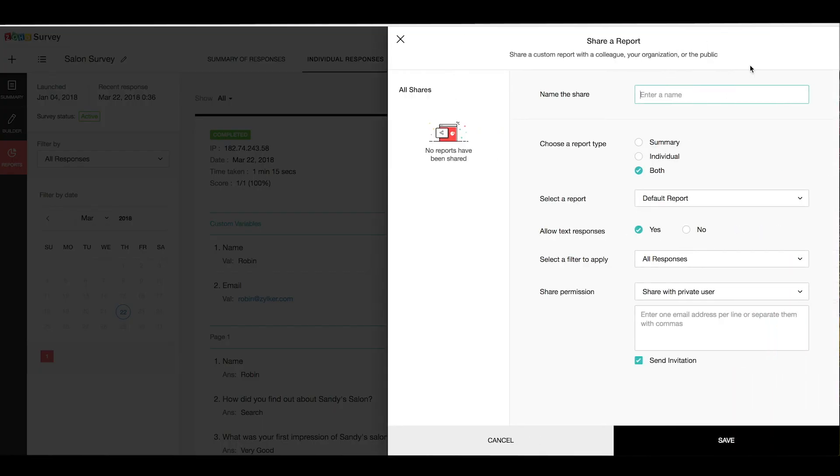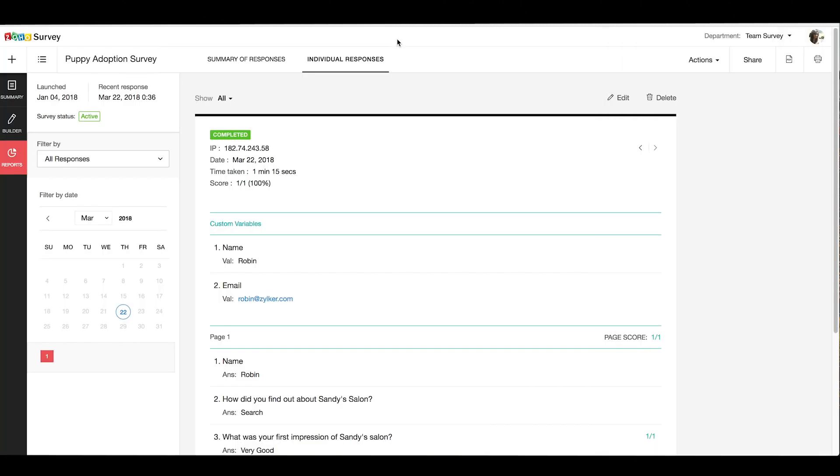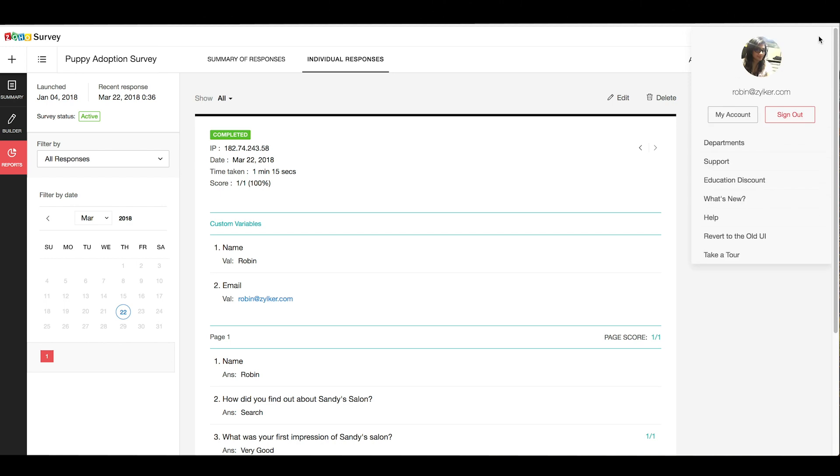And that's it for now. I believe you are ready to create your first survey in Zoho Surveys. So go ahead and create your surveys, and if you need any help with your surveys, you can write to us by simply going to the profile pic at the right top and choose Support. Also, be sure to check out our help articles, videos, and webinars by clicking Help. Thank you very much for watching.